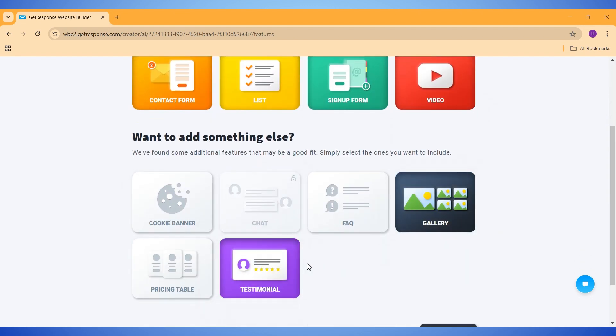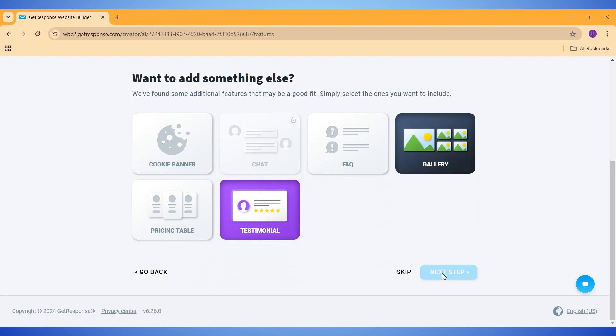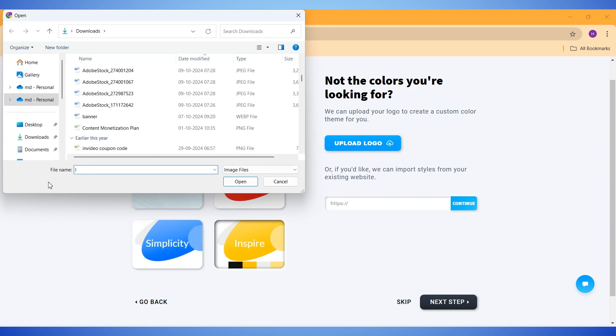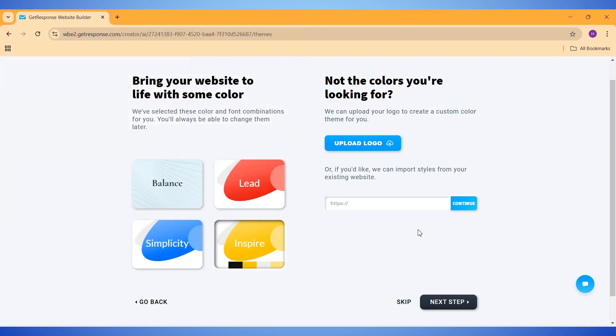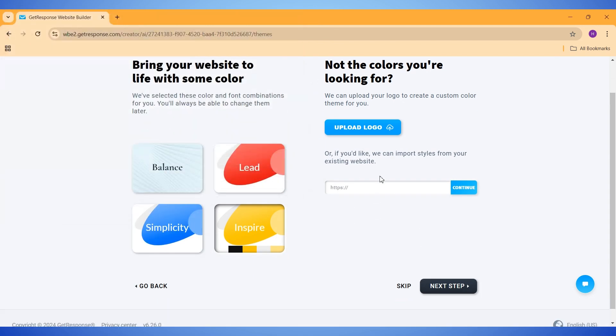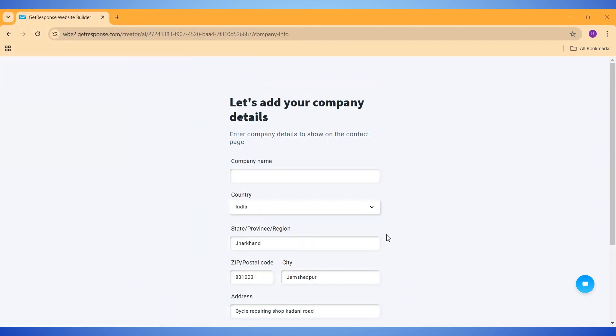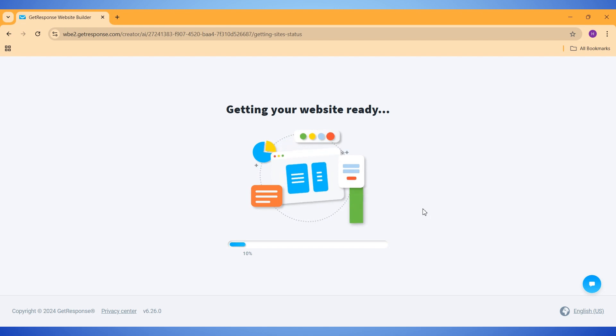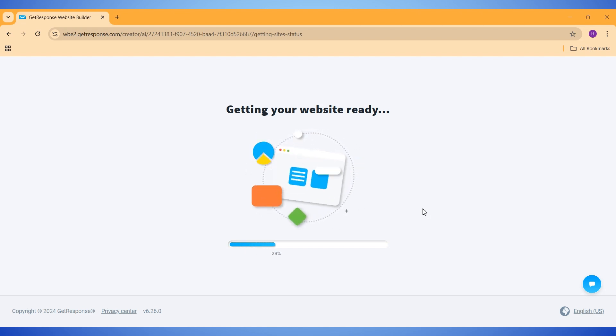Next, we need to select our website's primary color. I will select yellow for this one. And then I also have the option to add a logo for my site. I can also add a website link for inspiration here. Next, we need to enter our business details here, and then go to the next step. Now GetResponse will take some time to create our website.